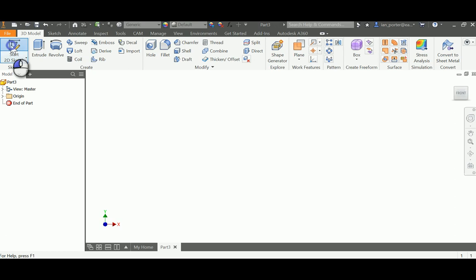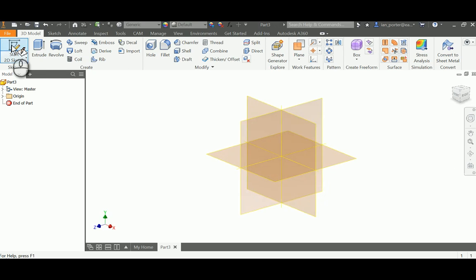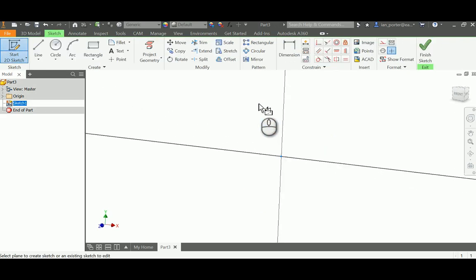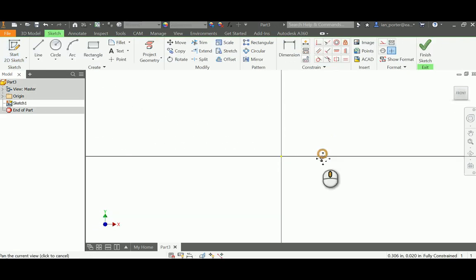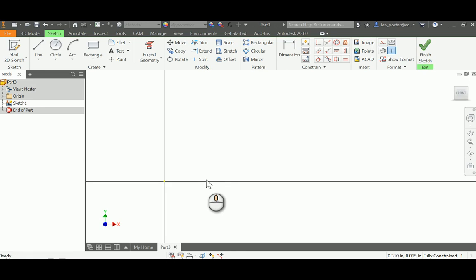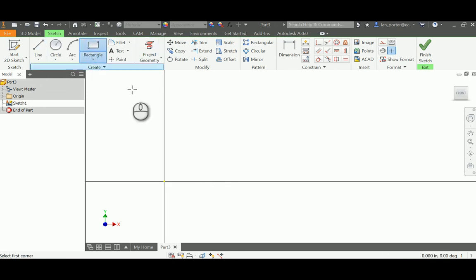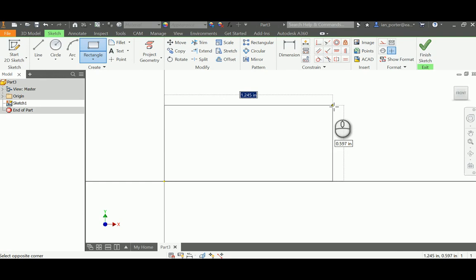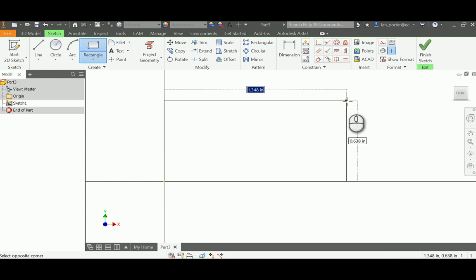I'll begin with a 2D sketch on the x-y plane, and I'm going to begin by drawing the overall width and the overall height of my part. So I'll start with a rectangle at the origin, and without clicking again I'm going to put in the width of this part, which is 5.125.